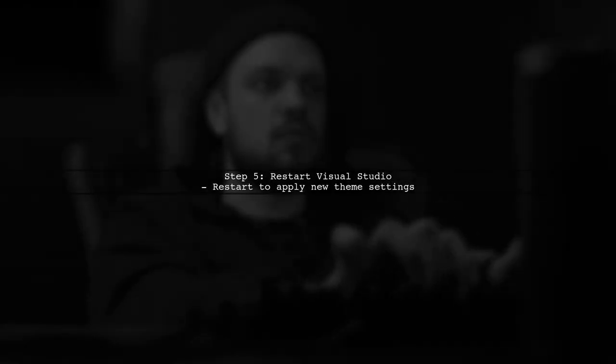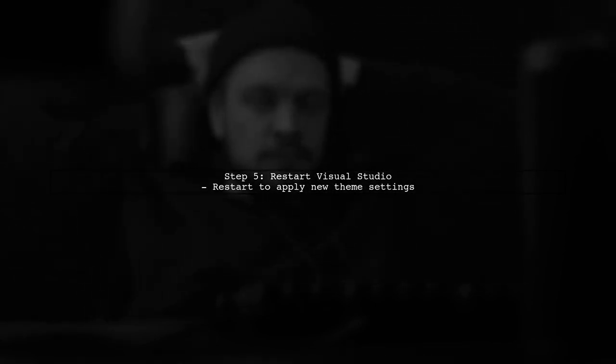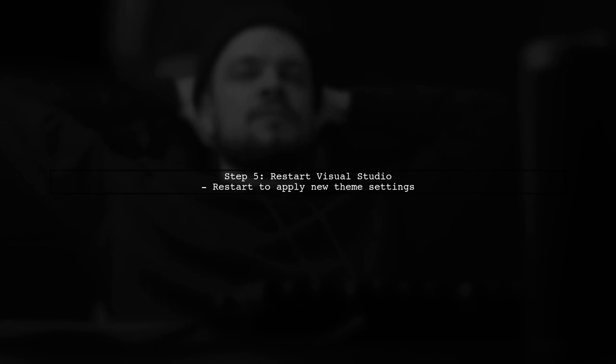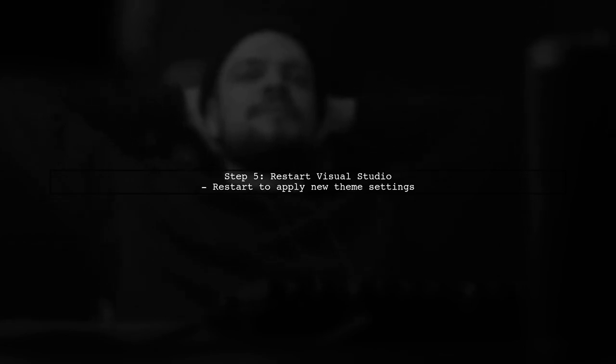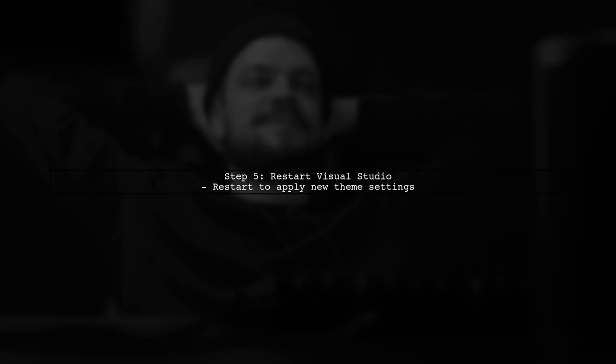Finally, after applying your changes, make sure to restart Visual Studio 2017 to see the new theme in action. This will help ensure that all settings are applied correctly.